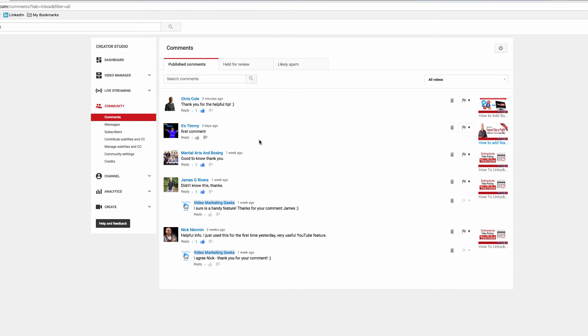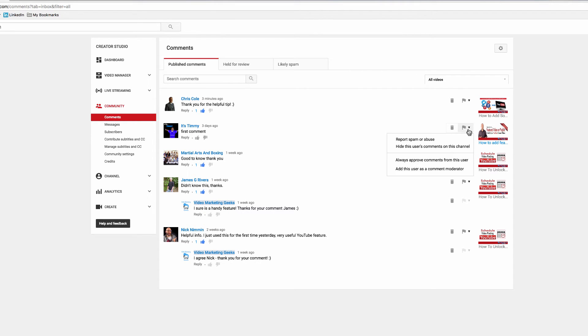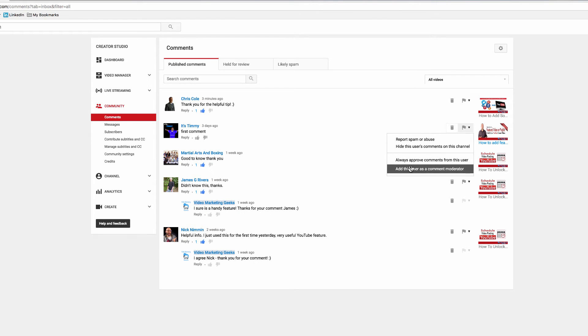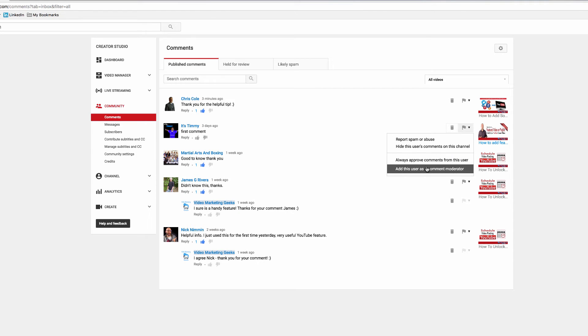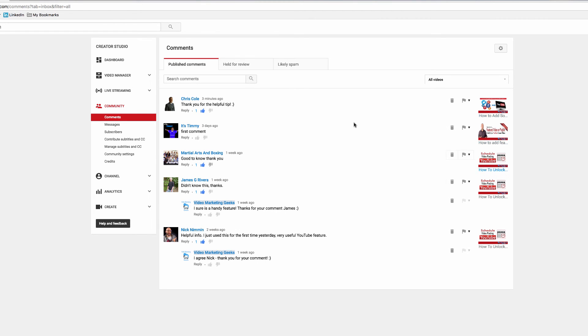Now what I'm going to do is delete this comment. I can click the flag, I can hide this user's comments on the channel, I can either choose to always approve comments from this user, or I can add this user as a comment moderator. You have various choices. I'm not going to report or do anything. I'm simply going to click the trash can which allows me to remove the comment.